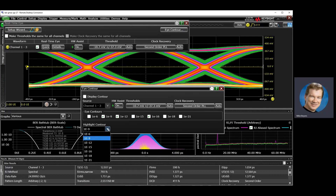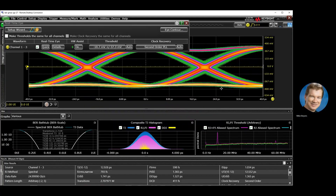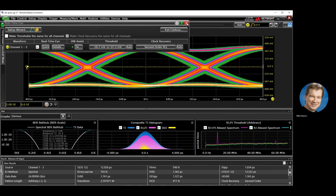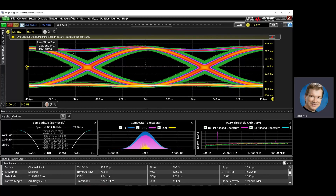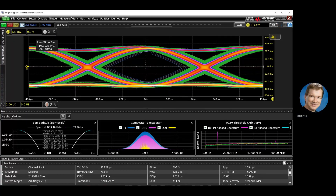Let's highlight the one in the middle. I turn on the display contour, and it's going to take a little bit of time to build up and analyze that data for the eye contour. And soon we get our eye contours.